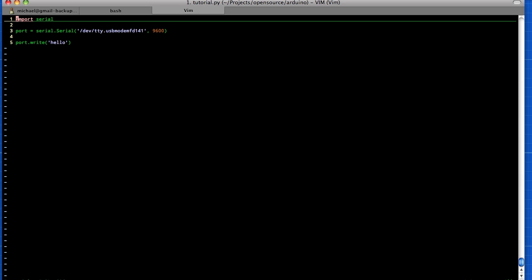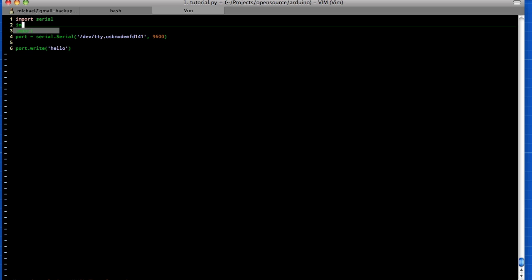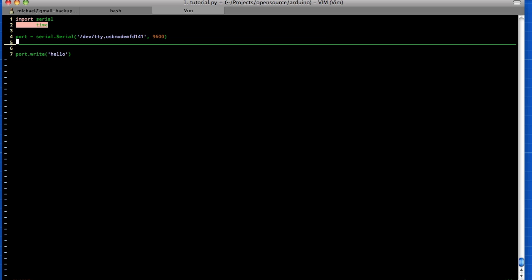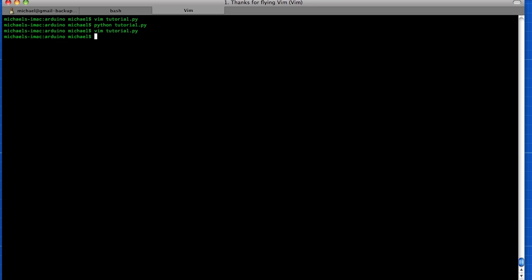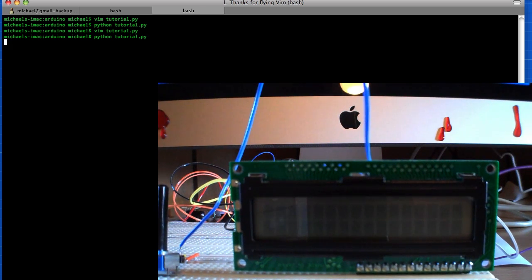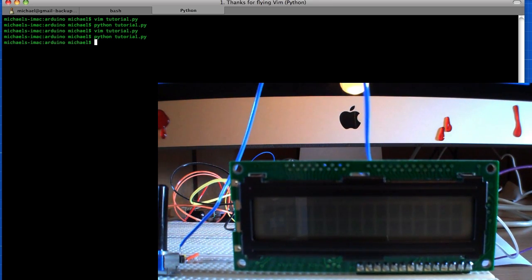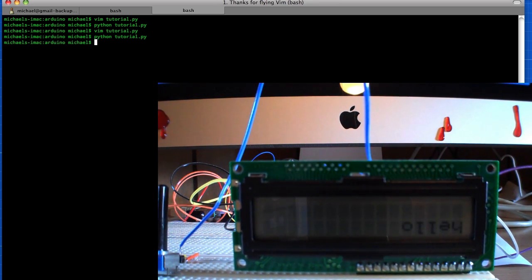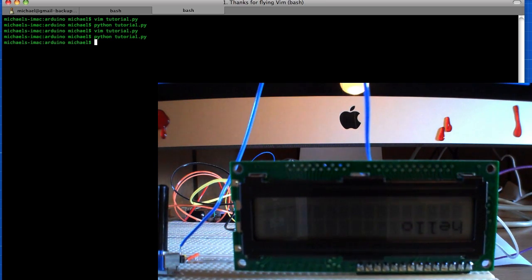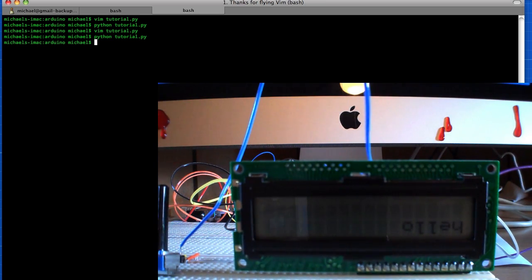So we need to import in Python the time module, and right after we make our connection here we need to say time.sleep and then sleep for two seconds. Alright, so we'll quit out of this and we'll run this again. We'll hit enter, it's going to sleep for two seconds, and now we see that it's displaying our message.